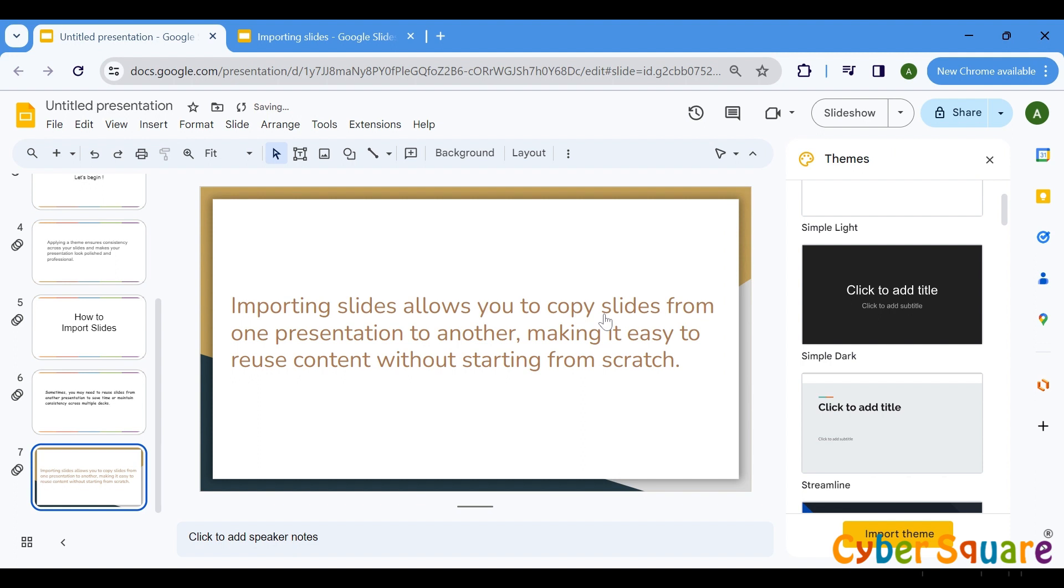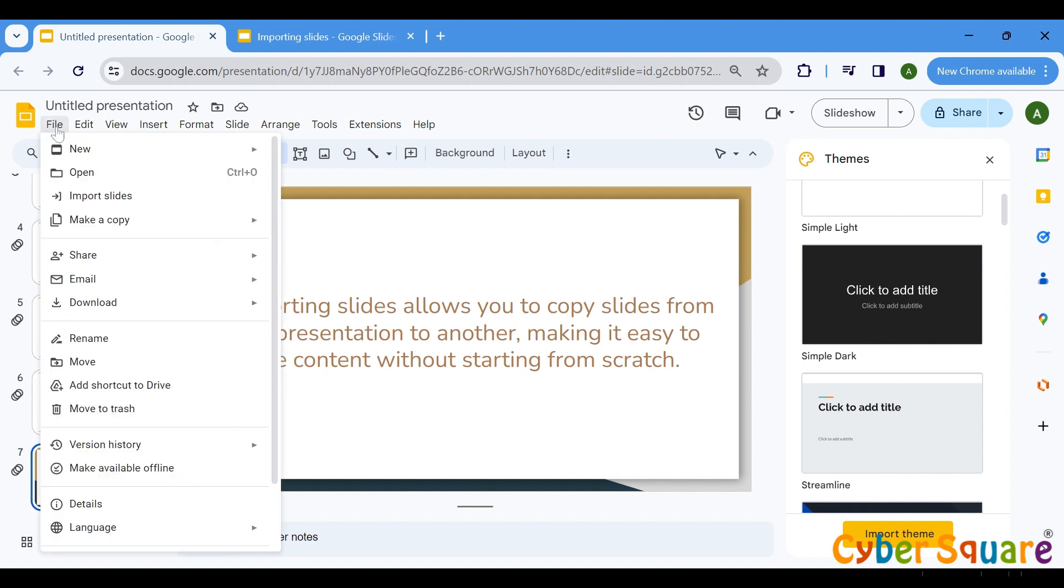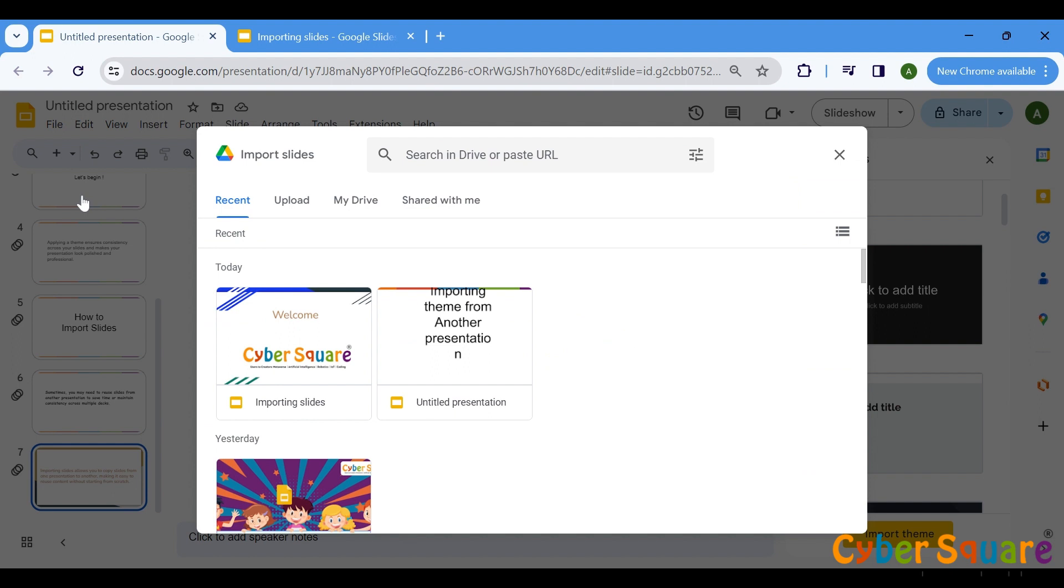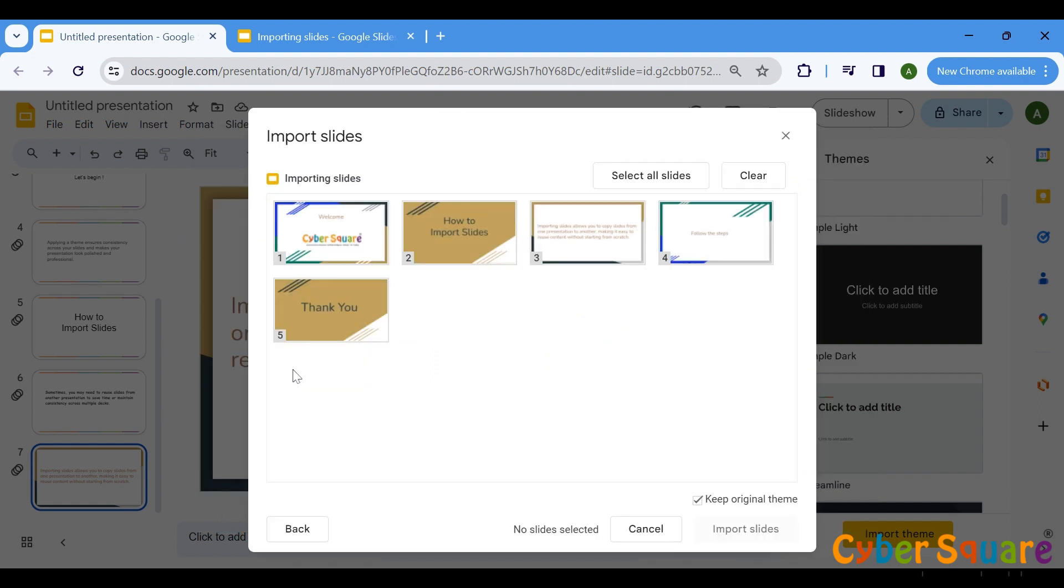Let's check out the second method. Open the presentation where you want to import the slide. Go to the File menu. Select Import Slides. Choose the presentation containing the slides and select the slides you want to import. And click Import.